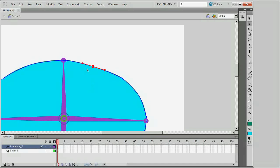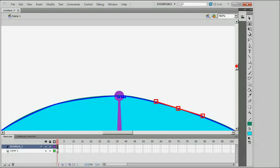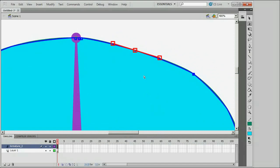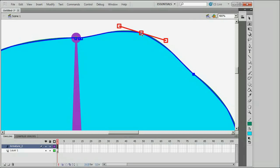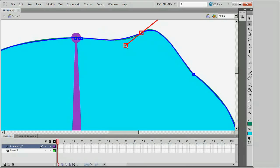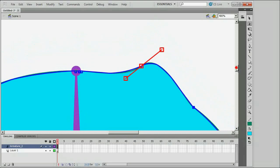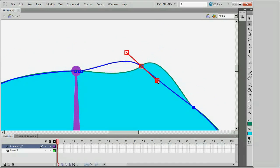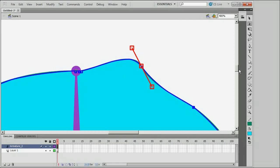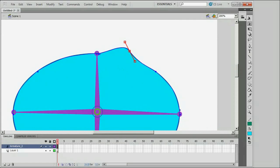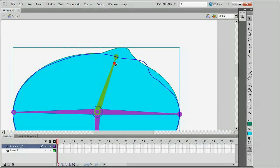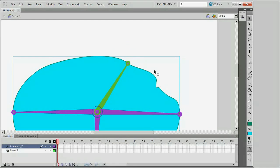Notice that there are three red boxes associated with the control point. The middle box is the control point itself, and I can use the Subselection tool to move it. The end boxes are the handles of that control point, and they change the shape of the curve without actually moving the point itself. Moving those handles changes the shape.